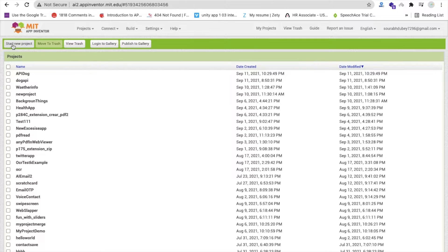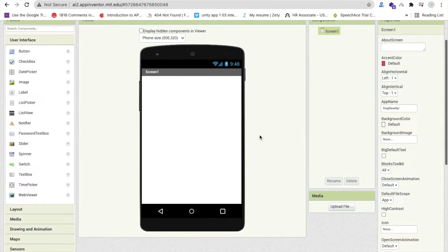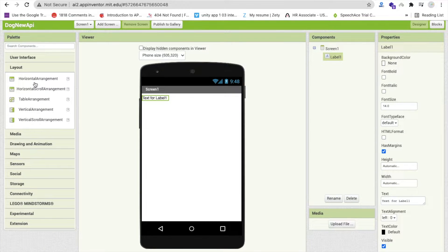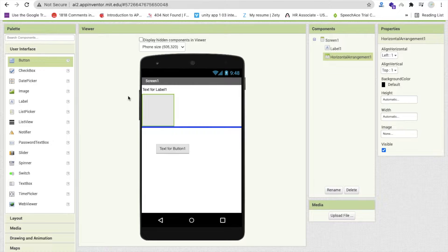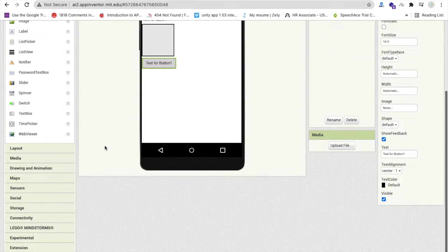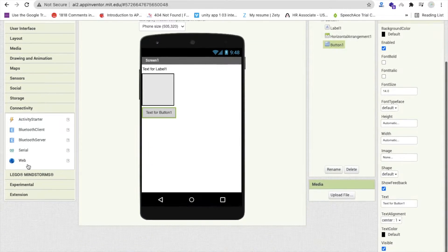In this video we will learn how to implement that API in MIT App Inventor. Click on Start New Project — my project name is 'DogNewAPI'. On the first screen, we need one label, one horizontal arrangement layout, and one button. We also need the Web component, so click on Connectivity and you'll find the Web component.